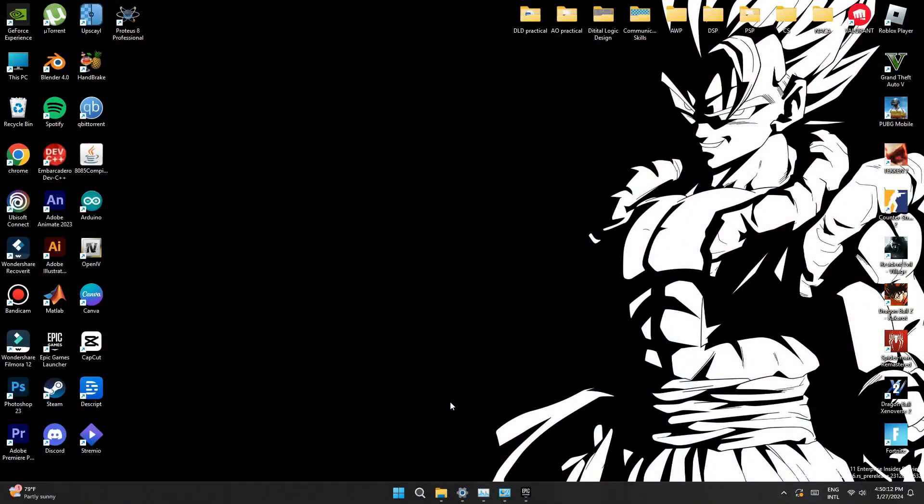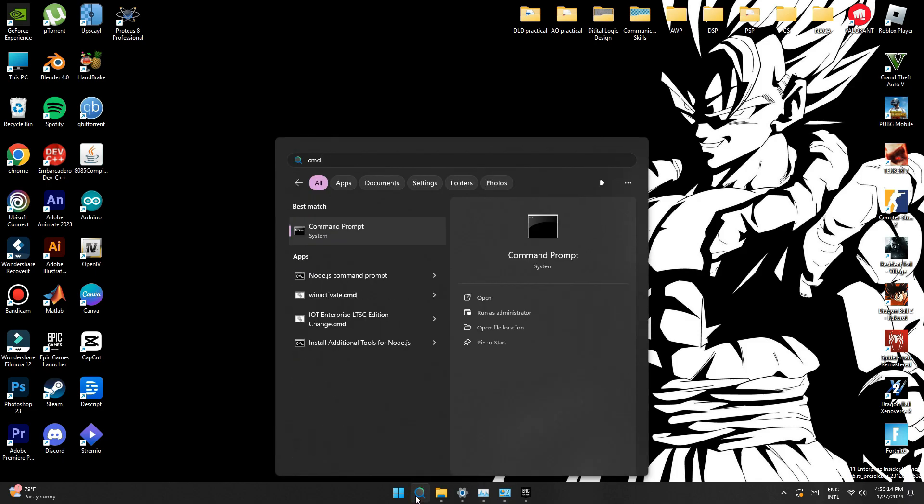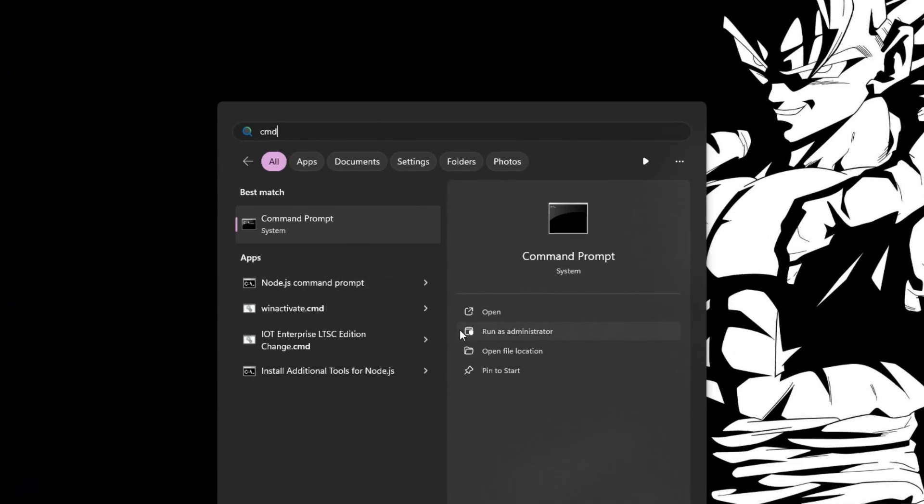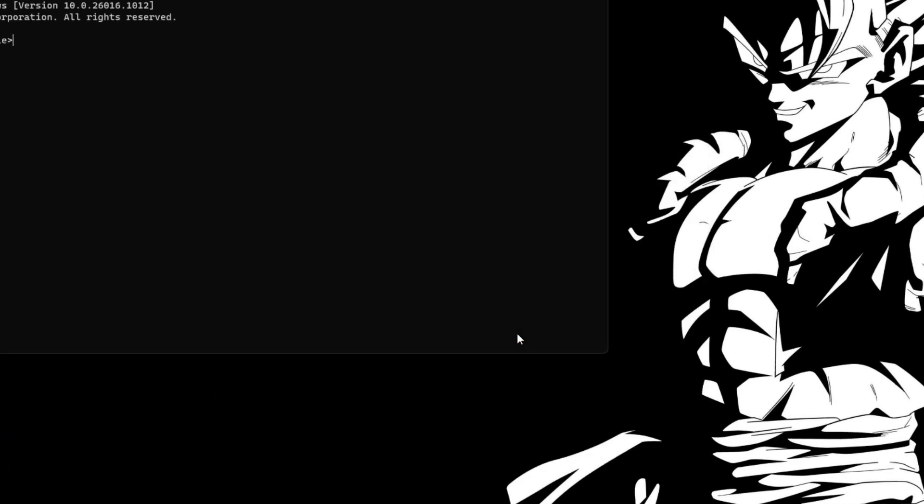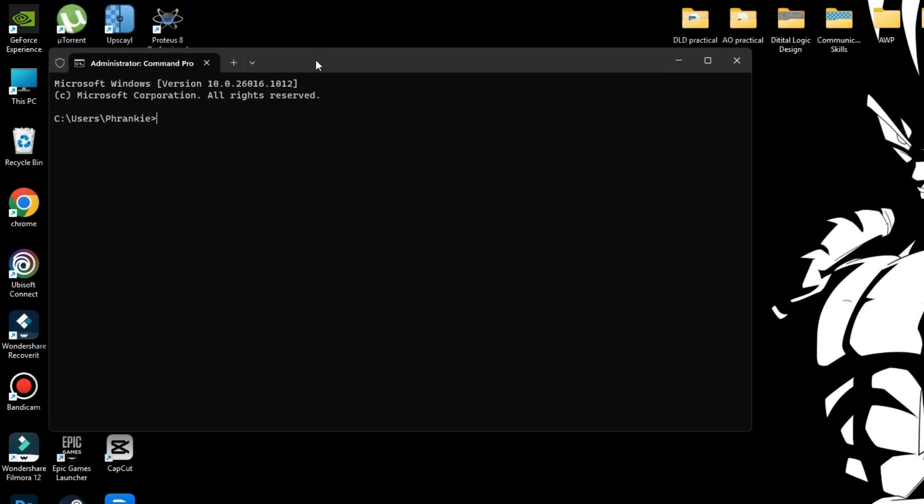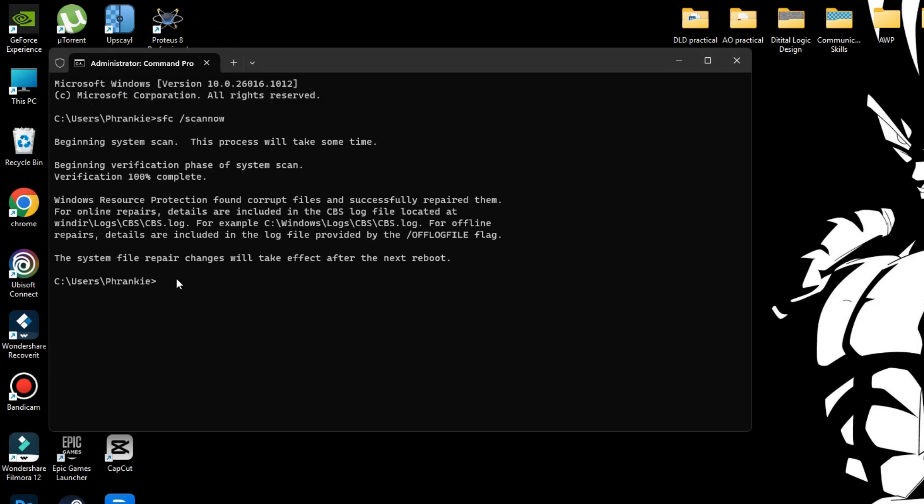Now we're going to go into the start menu and type in CMD, and where it says command prompt right there before clicking it like so, you want to click run as administrator. And inside the command prompt, we're going to run a little command that can benefit your PC. Just type in SFC slash scan, and then now like so just literally copy that word to word, then press enter, and you'll notice it will begin a system scan. It'll take some time, but it doesn't take that long at all.